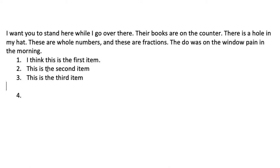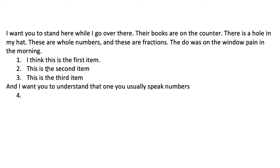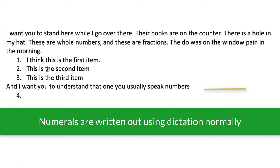And I want you to understand that when you usually speak numbers numbers like one comma two comma three comma you're not going to actually get the Arabic numbers you're going to get the words period.